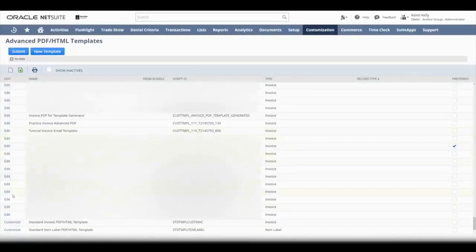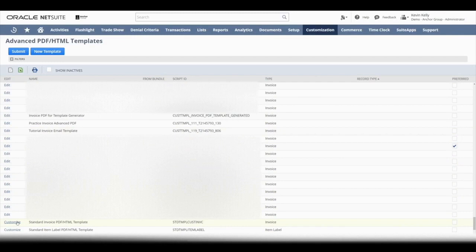So why don't we click on this template that says Standard Invoice PDF HTML Template and click Customize.